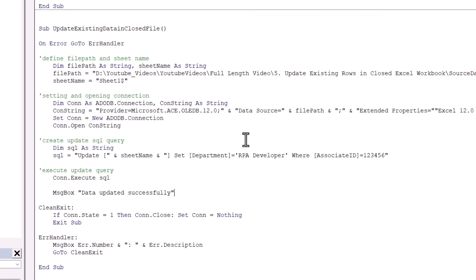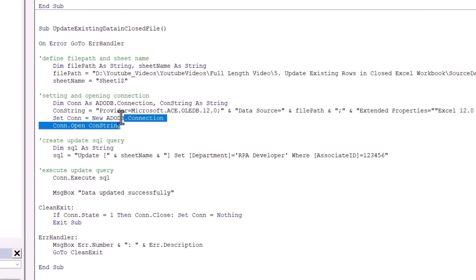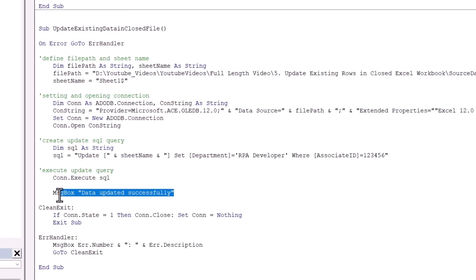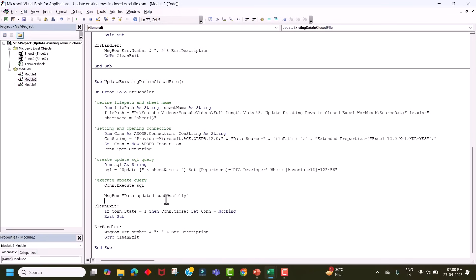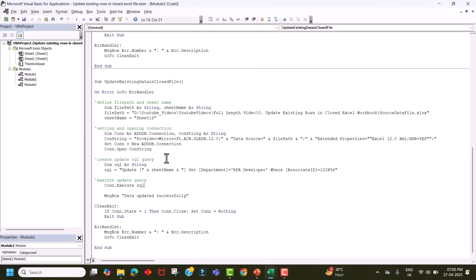So to summarize what our code does: we define the file path and sheet name, open the connection, build the UPDATE SQL query, execute the update query, show a success message to the user, then close the connection. Let's check for errors by going to the Debug menu and selecting Compile VBA Project. There is no error in the code.